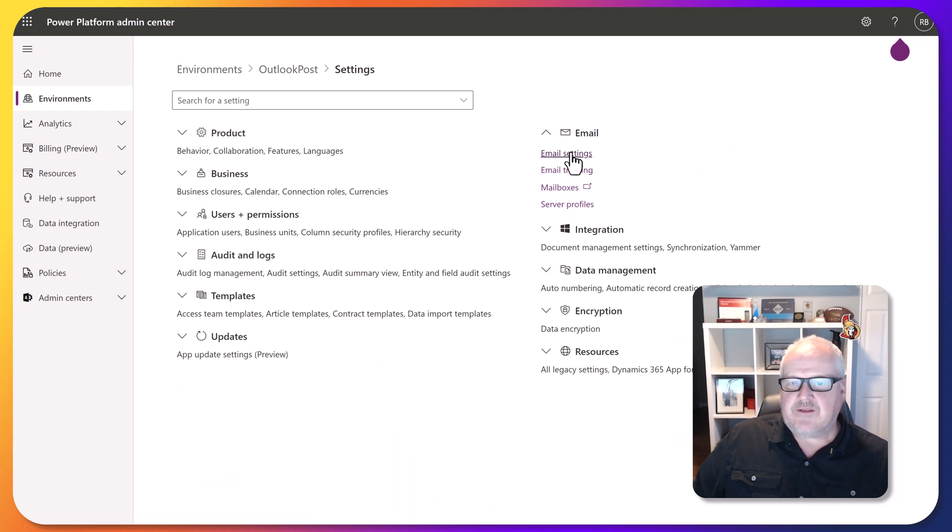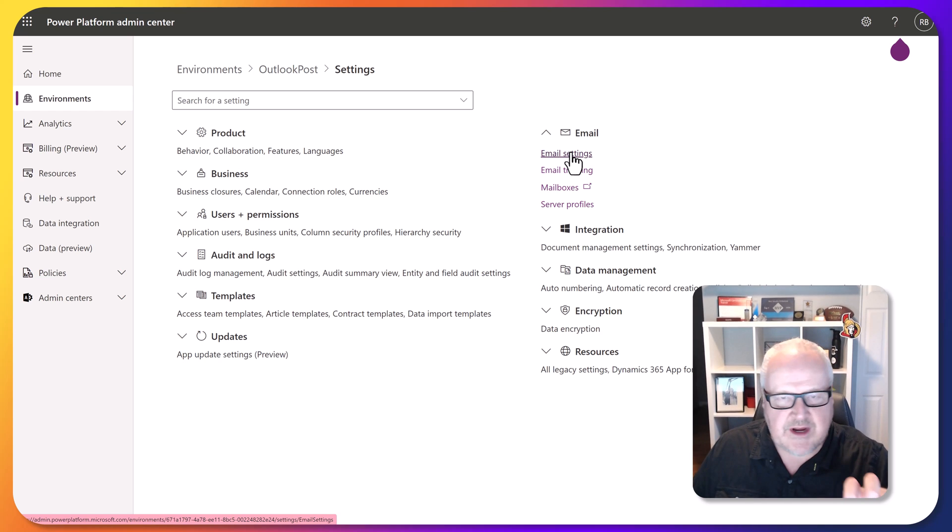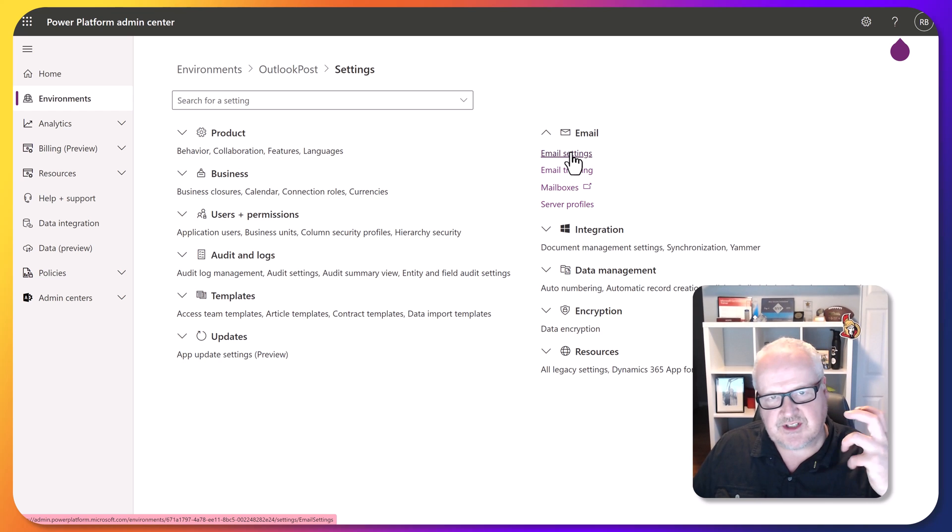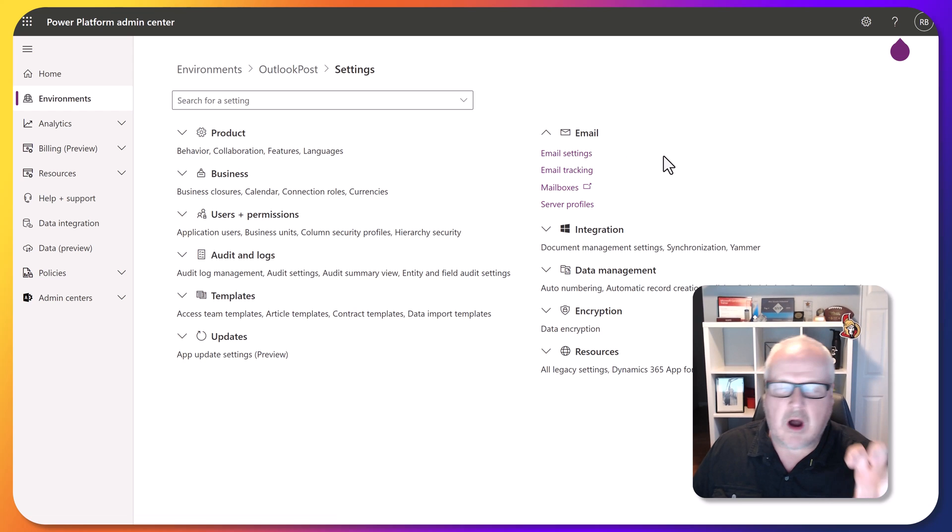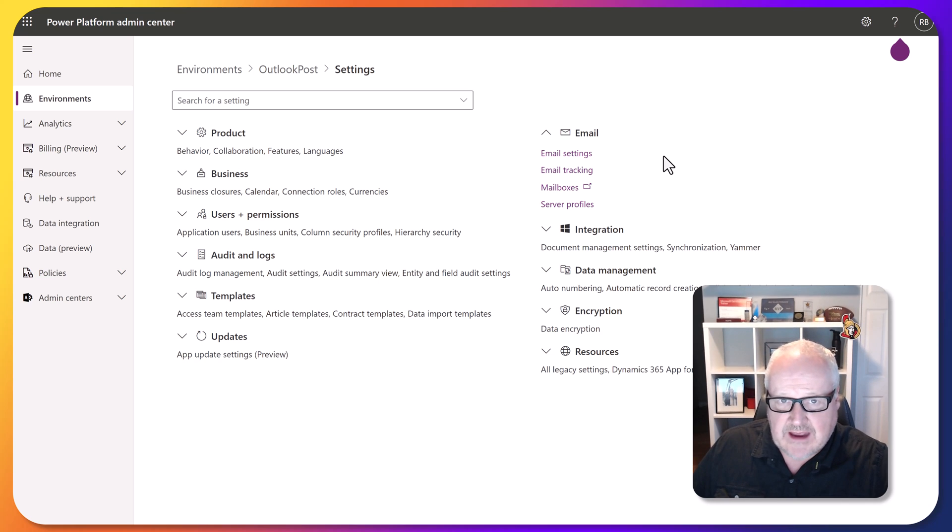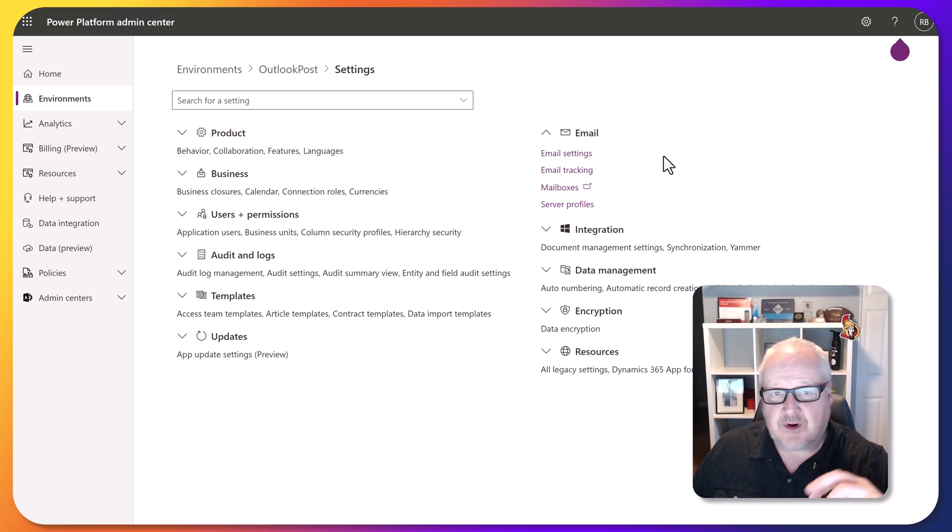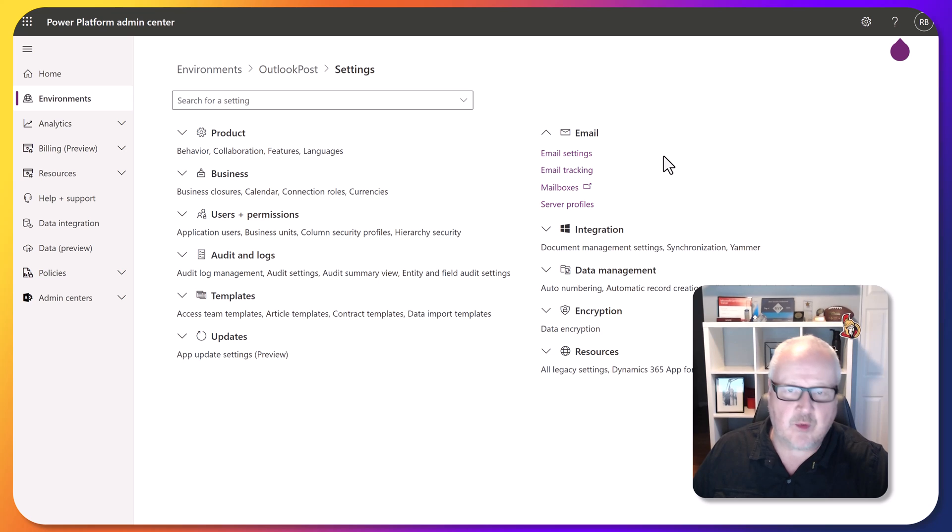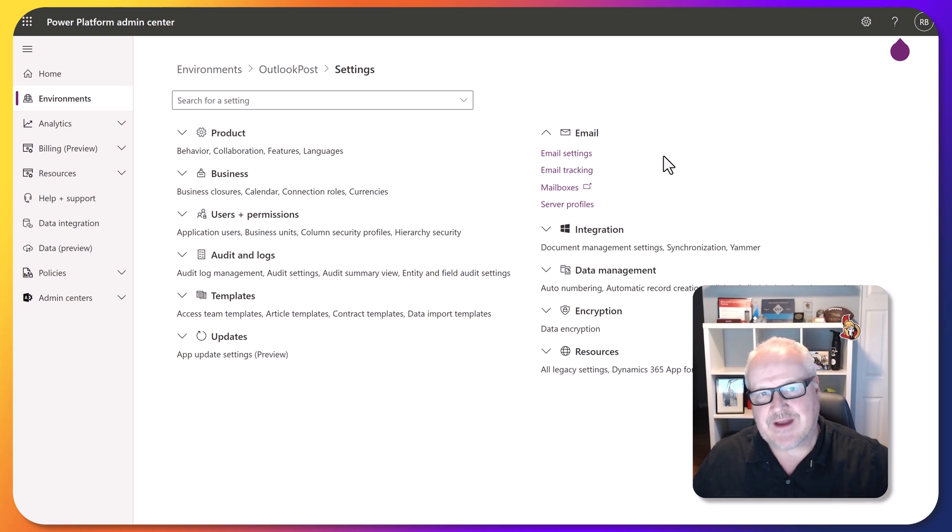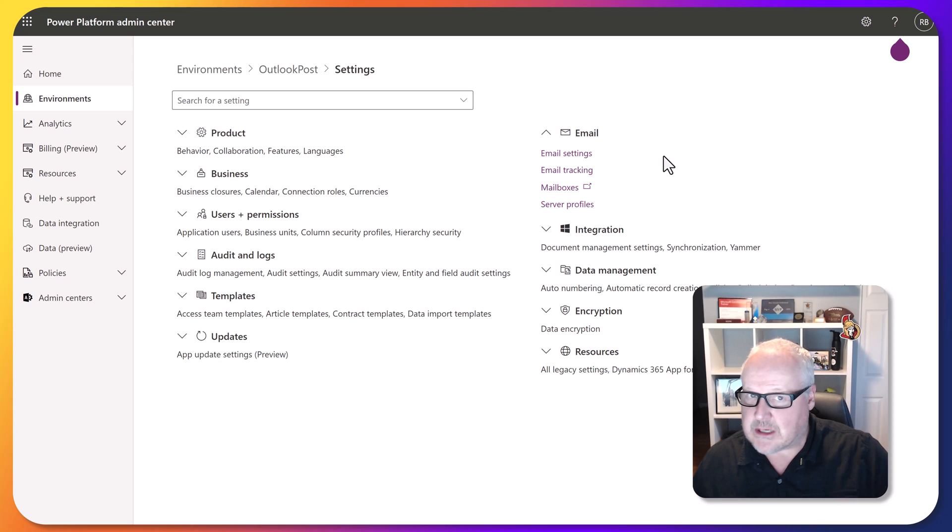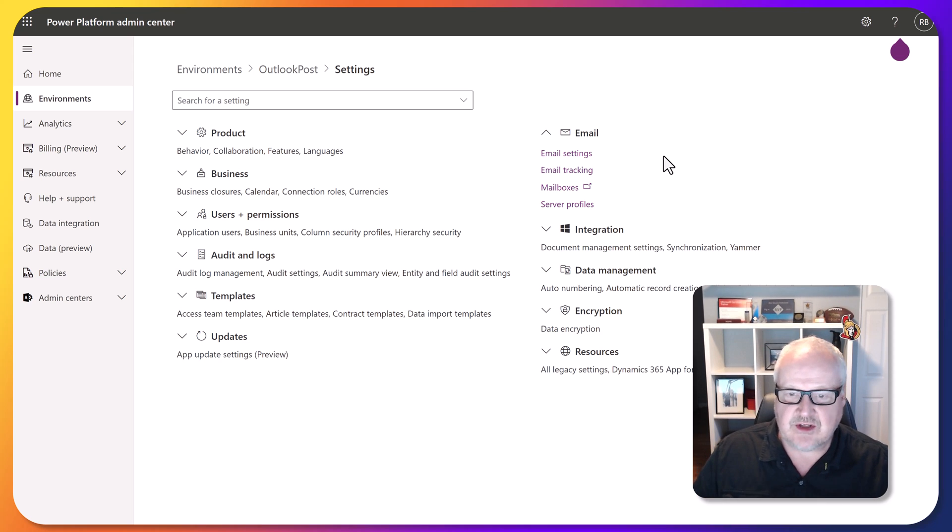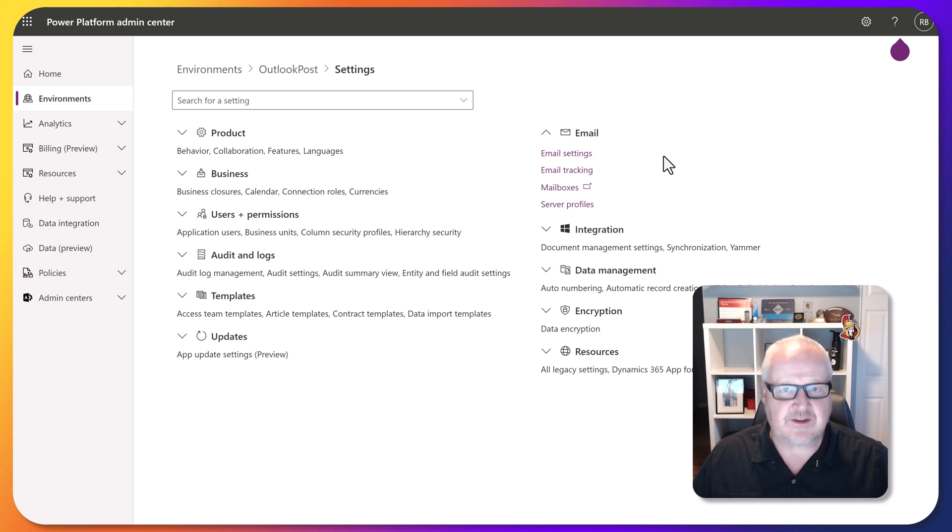A lot of these email settings are already pre-configured, so as soon as you provision a new Dataverse environment, it will automatically link to your Exchange Online environment. Did you know that? A lot of people didn't, surprisingly. Of course, anybody coming from the Dynamics CRM world, Dynamics 365 world, this has been a feature that has been in place pretty much since version one. It was pretty clunky at first, but it's evolved to the point where now when we provision a site, it's automatically configured.